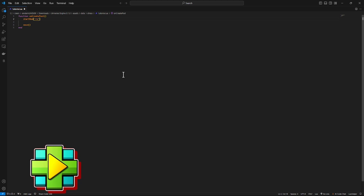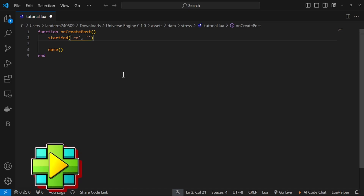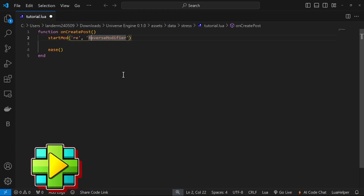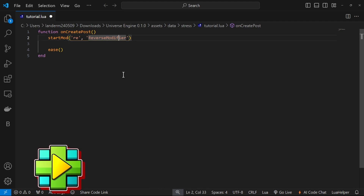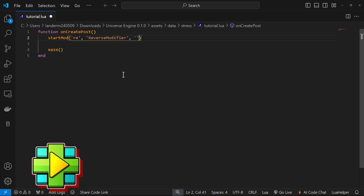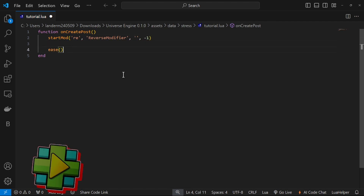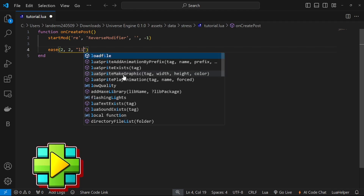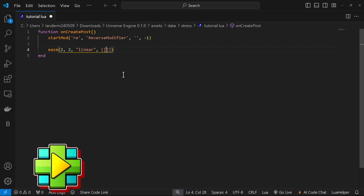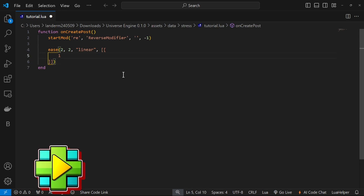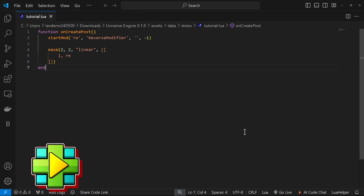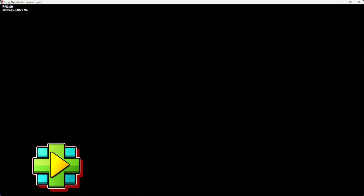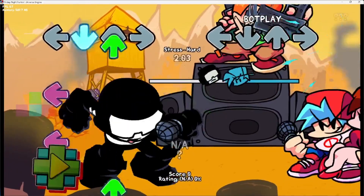I'm going to call my modifier 're', zoom in a bit. Then we do ReverseModifier — it has to start with a capital letter and Modifier also has a capital M. If you leave the type blank it will be for everything. I'm going to do minus one for all play fields. Inside the ease function I'm going to do it for two beats on beat two, the ease time is also two beats. I'll do Linear, then the square brackets, value one, then the name of your modifier. If I restart the song, you're going to see on beat two it does reverse.